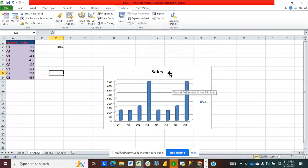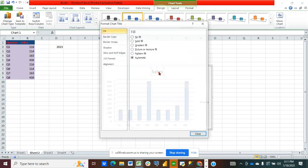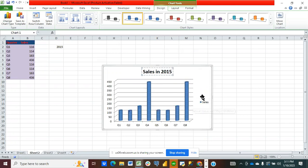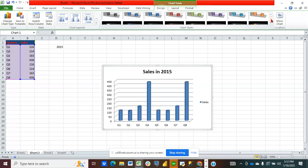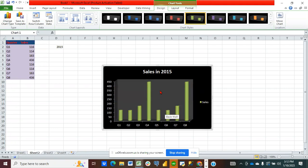I click OK, then click on my chart. I'm going to rename the chart title to 'Sales in 2015', change the color, then delete the grid lines. I've deleted the grid lines and now I'm going to stop recording.